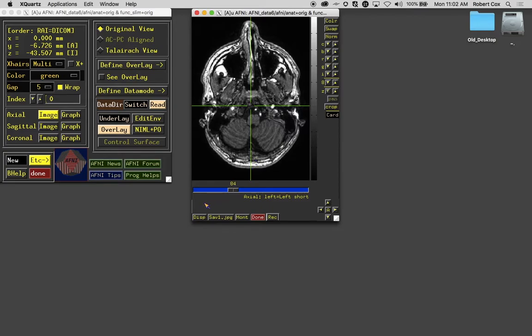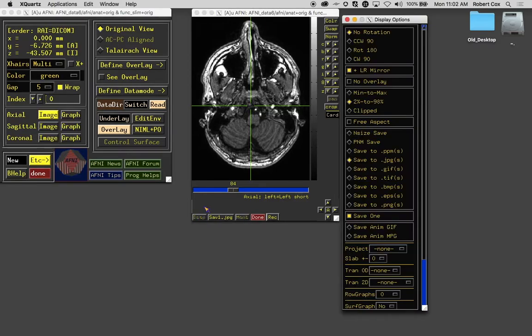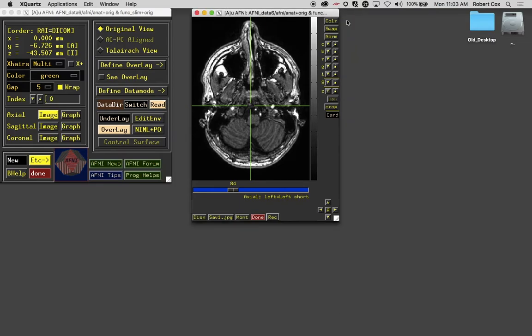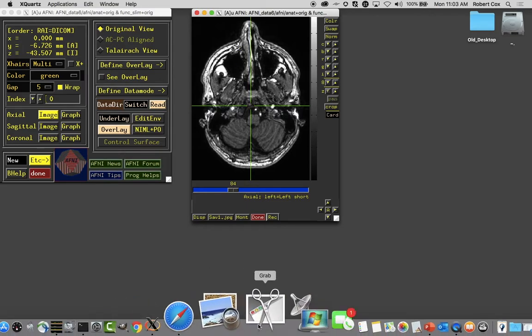There's another button here on the bottom that says Disp. If you click on that, that pops up a big menu of many other items. But most of these are pretty advanced and so we won't go into those. I close that window.